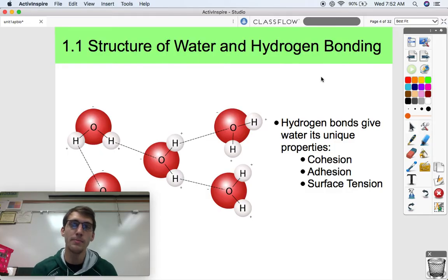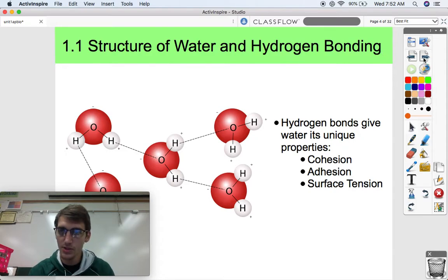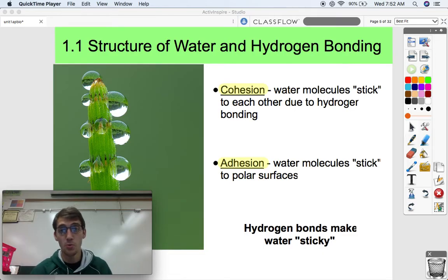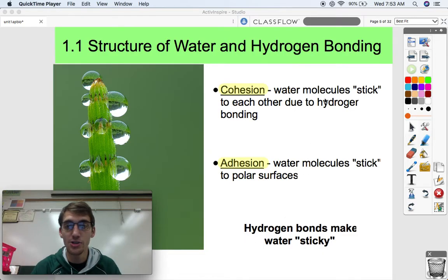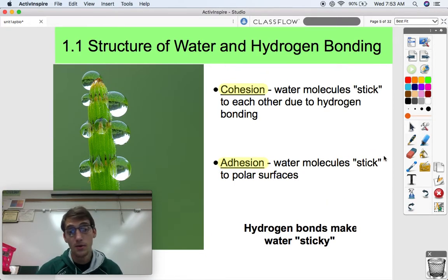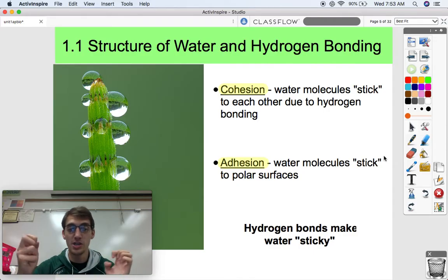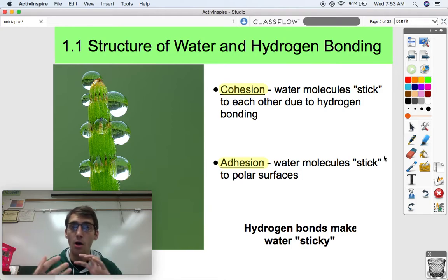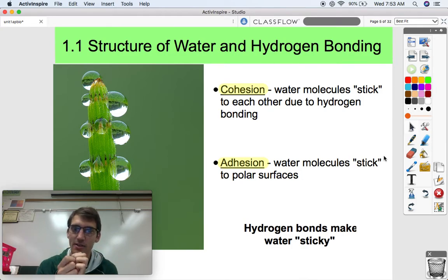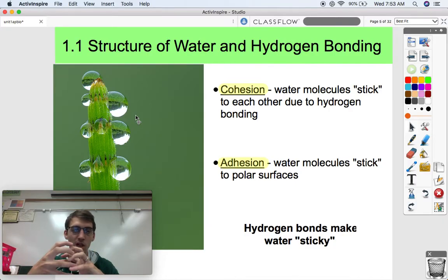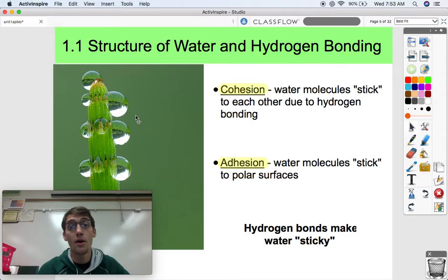These hydrogen bonds and water's ability to form them give it its unique properties. There are a lot of unique properties of water compared to other compounds, but we're going to talk about three today: cohesion, adhesion, and surface tension. Cohesion is the property by which water molecules stick to each other due to their hydrogen bonding. Because of their positive and negative ends, water molecules attract to each other, and all of these hydrogen bonds forming make water tend to stick together. Water forms droplets, and if you've seen a wet surface before, you may have seen water clumping together into bigger drops — that's because of hydrogen bonds and polarity. Water is sticky.